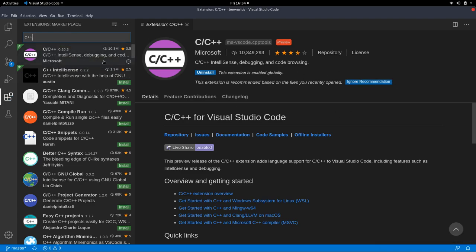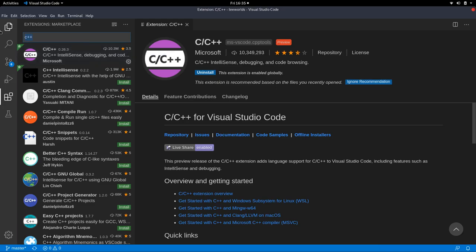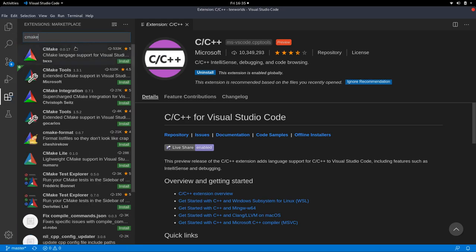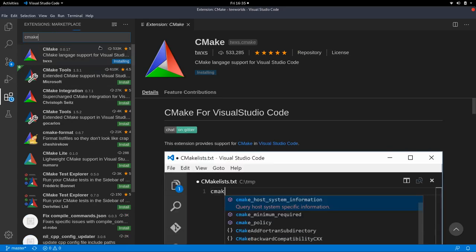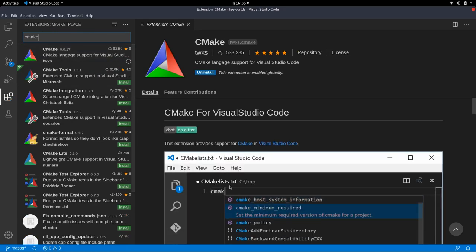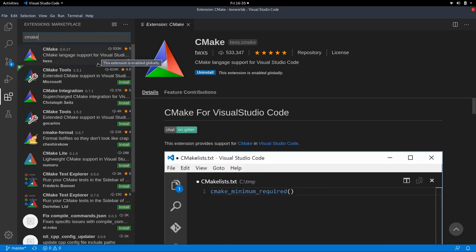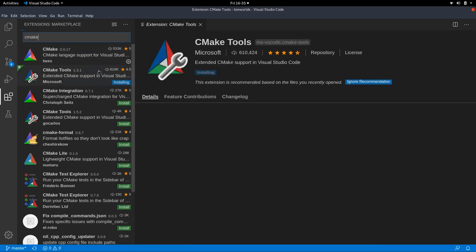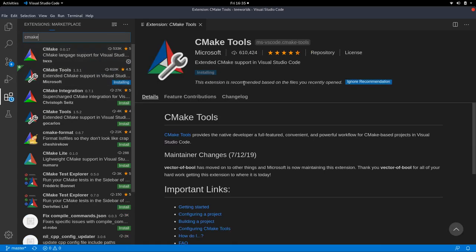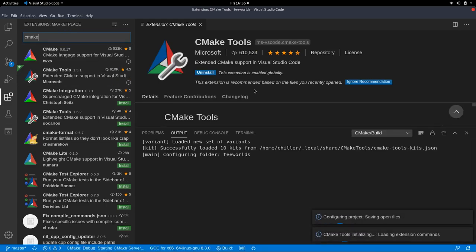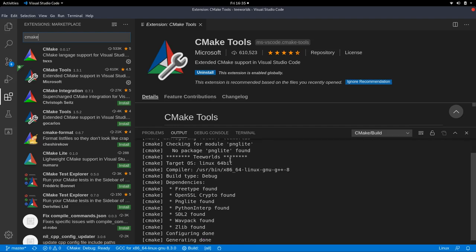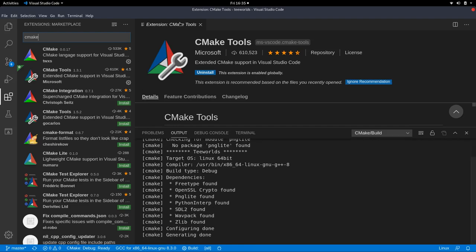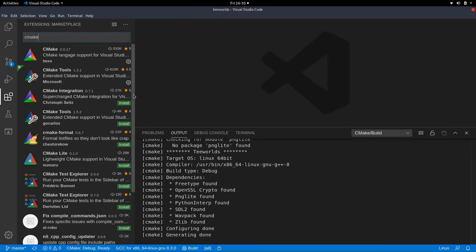If you go on the left-hand side to extensions or press Ctrl-Shift-X, you can see the extension market. I highly recommend you typing in C++ and then installing the first extension that pops up, the official one by Microsoft. As you know, the VS Code tool is also developed by Microsoft, so this is somewhat the official go-to C++ extension.